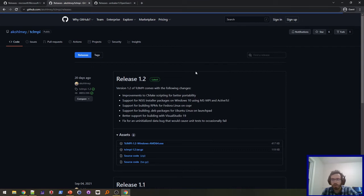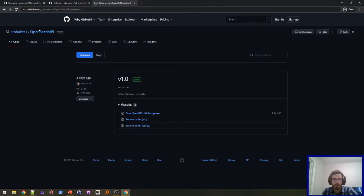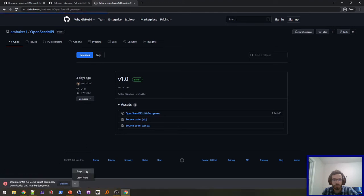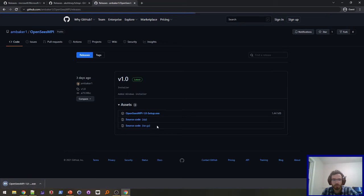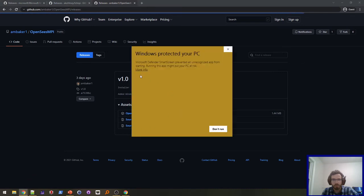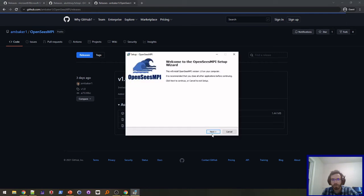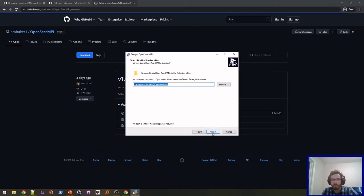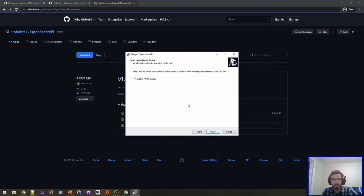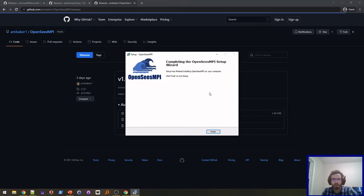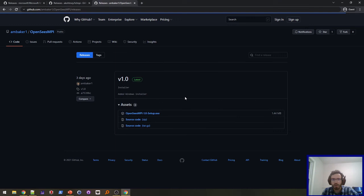And then the next thing is to go to the OpenSees MPI releases and download the setup for that. It's also going to flag it. Same thing, run it anyways. It'll guide you right through the installation here. It'll add OpenSees MPI to the path. And that's all you need to do.